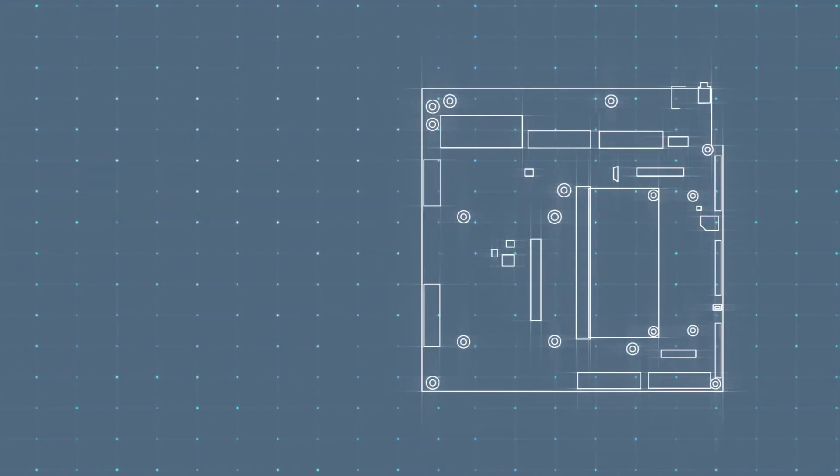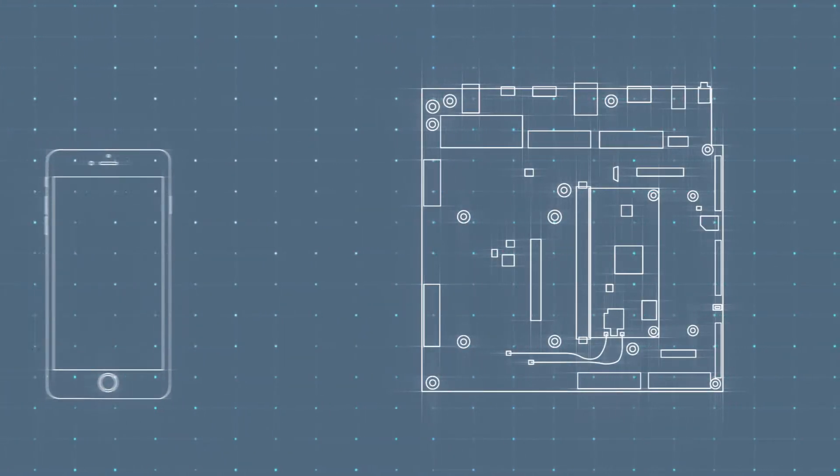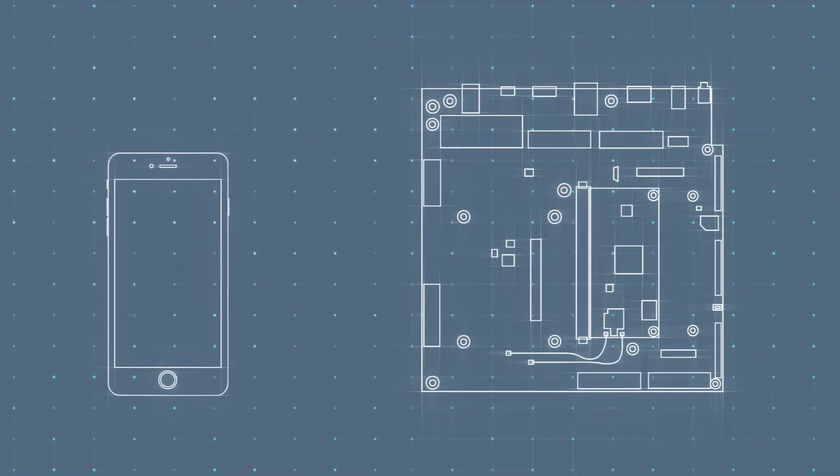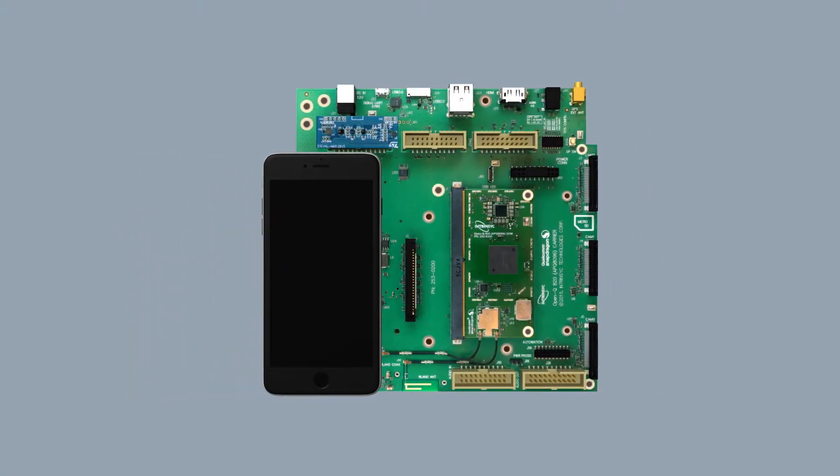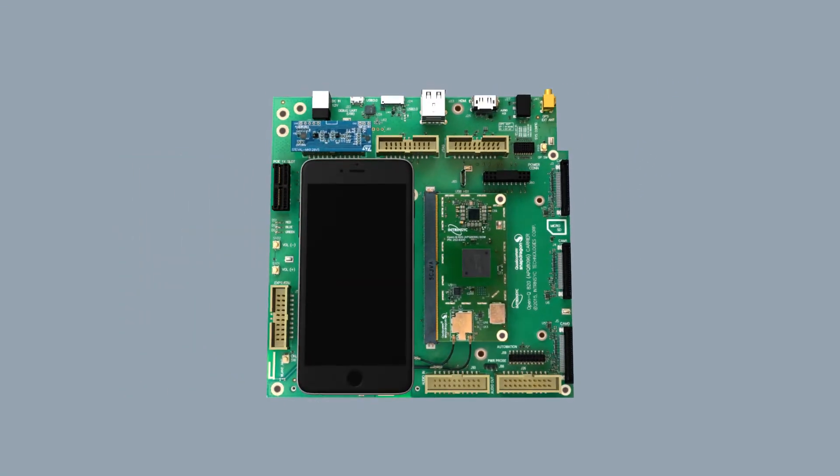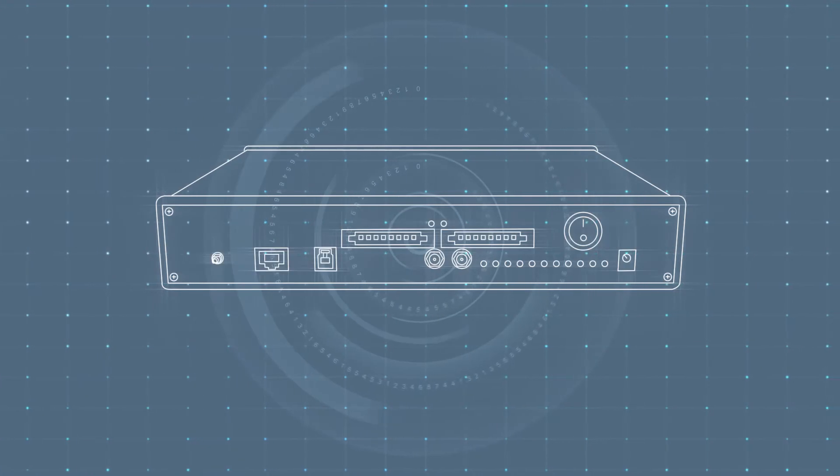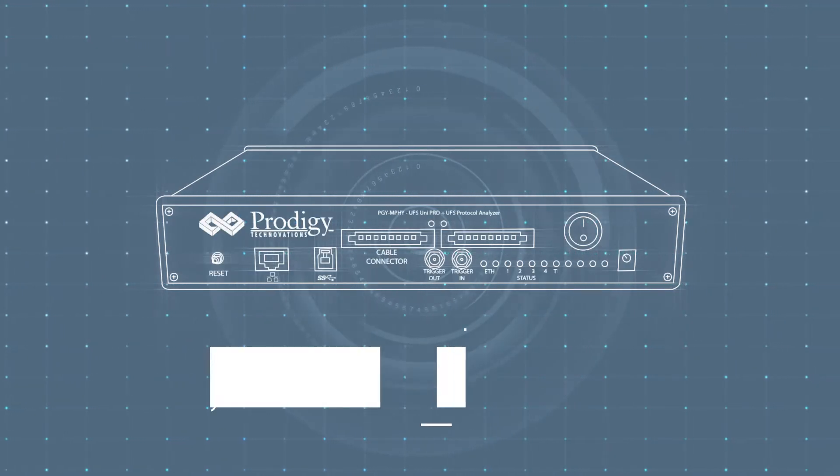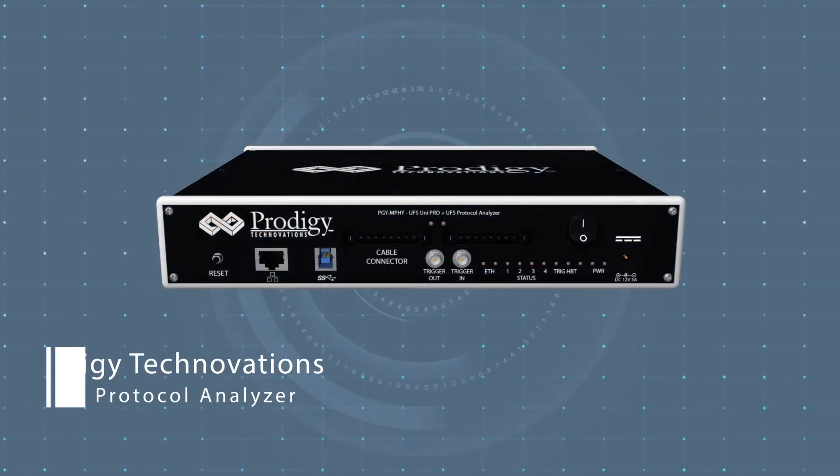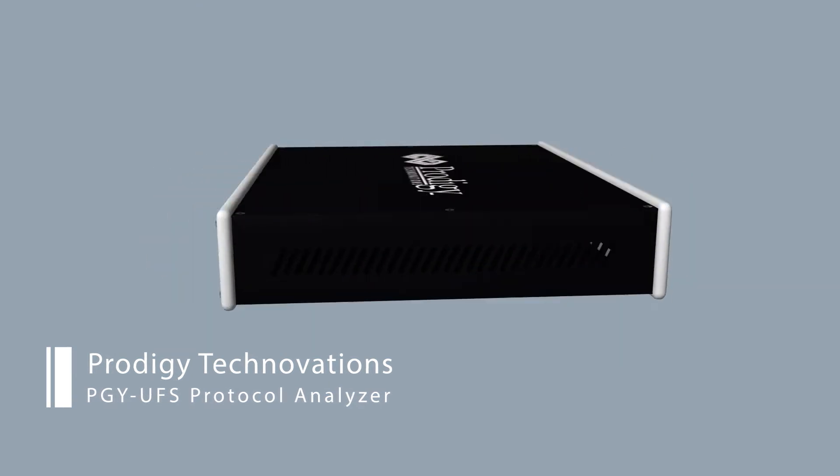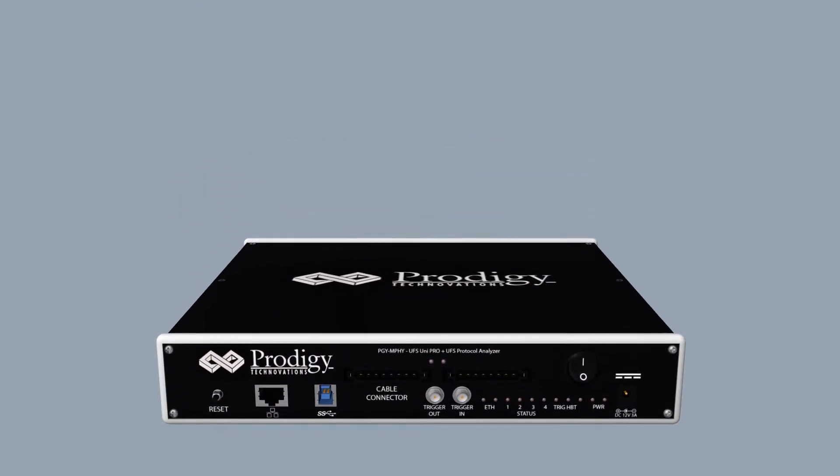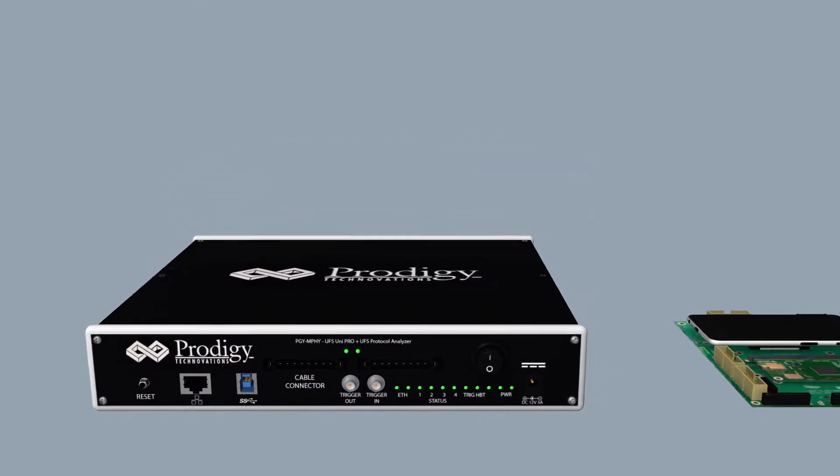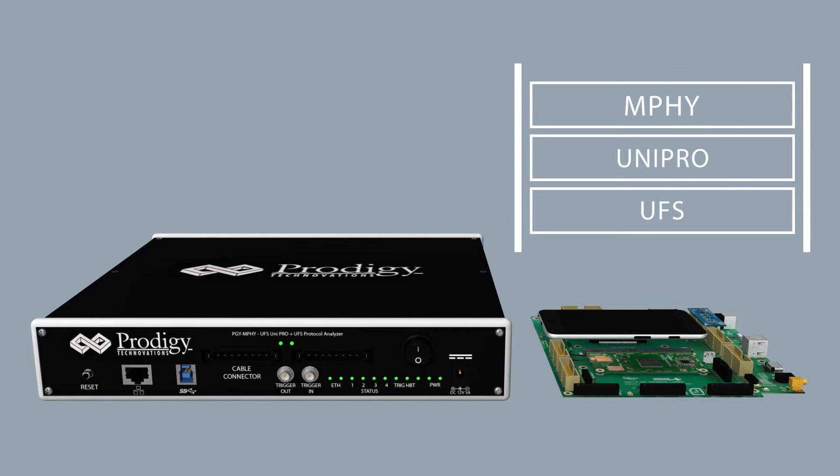Its higher data transfer speed and increased reliability to flash memory storage is making it a prominent storage memory for future mobile devices. Introducing Prodigy Technovations PGY UFS PA which enables semiconductor companies to test and debug M5, Unipro and UFS interfaces.